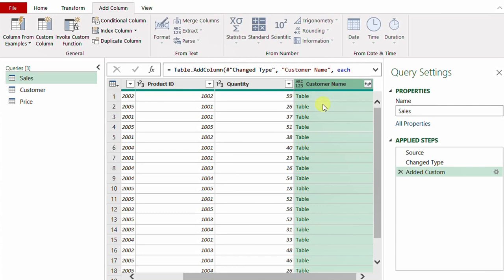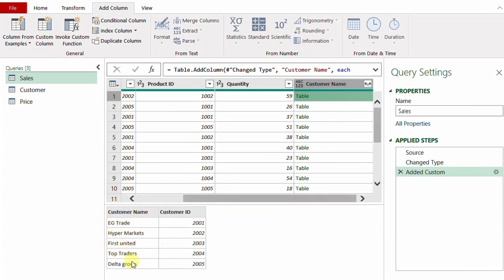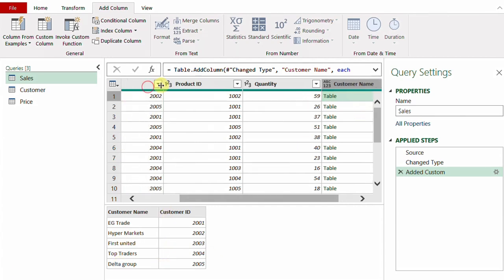Here you have a new column named Customer Name. If you check any row of this column you will see that I have a table, and if you check the table in the preview you will find the entire table of customer data. However, the requirement is just to select the suitable row from this table corresponding to each customer ID. Let's check the first line — I have customer ID 2002, and you will find this same code inside the second line of the inner customer table, where the name is Hypermarkets.